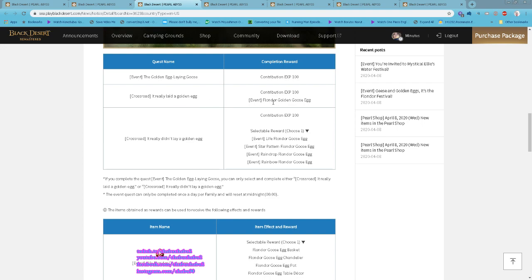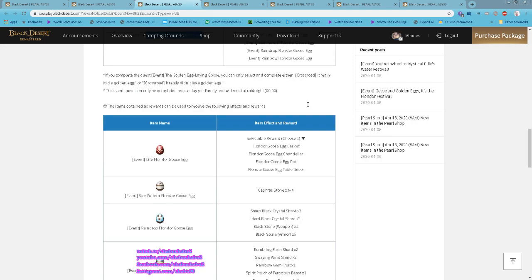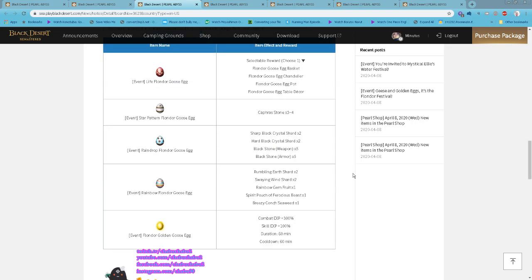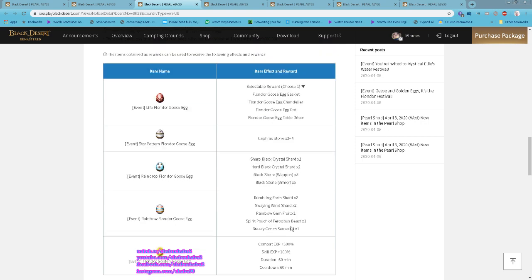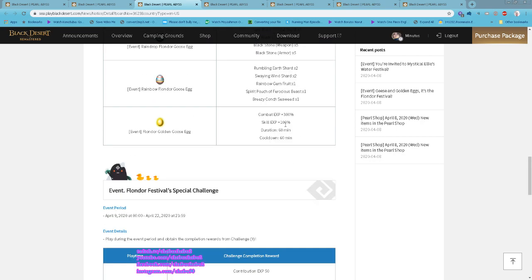One of them, 'It Really Laid a Golden Egg,' you can get from the Golden Goose Egg. If you choose 'It Really Didn't Lay a Golden Egg,' you can choose one of the following eggs. The golden egg gives combat exp and skill exp. The others, you can get Caphra Stone, Sharp Black Crystal, Hard Black Crystal, Black Stone Weapon and Armor, Rumbling Earth Shard, Shining Wind Shard, Rainbow Gem Fruit, Spirit Perfume of Ferocity, Wizard Crunch, or Seaweed. Depends on what you want.